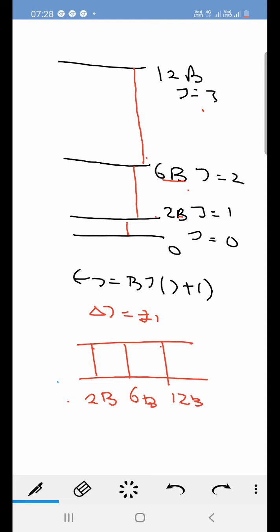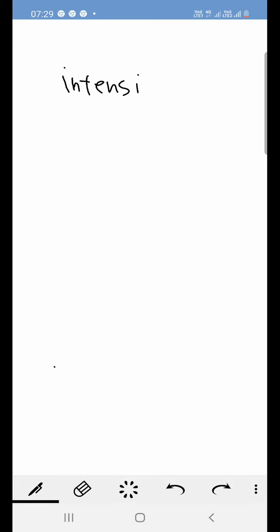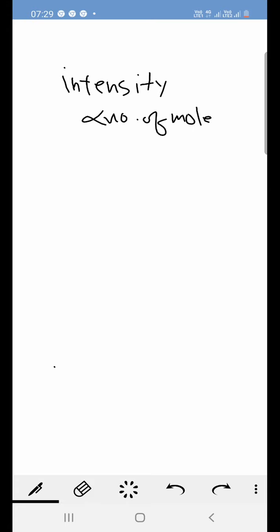Talking about intensity: to find the intensity of the different spectral lines obtained, we need to find the initial number of molecules in each energy level, since intensity is dependent upon the number of molecules in the level.